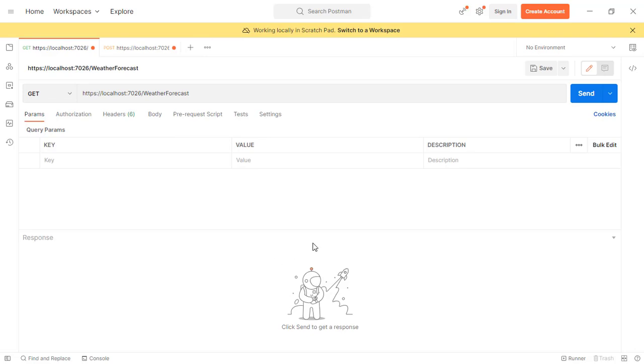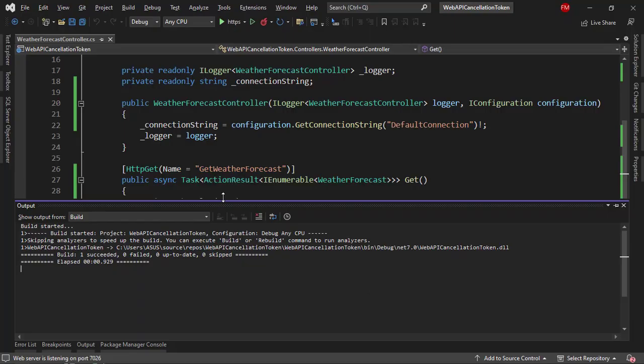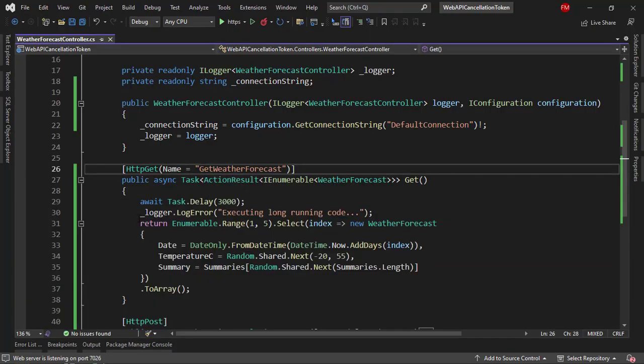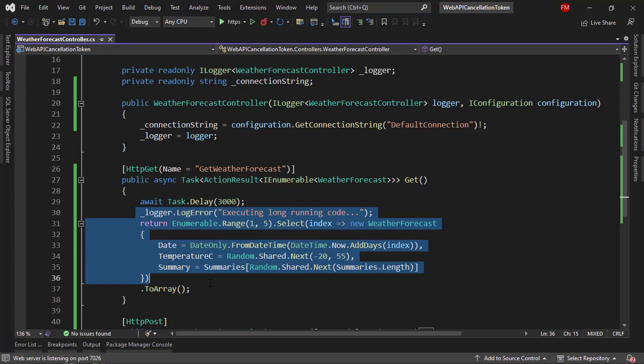So that cancel didn't work. Yes, from here, it seems like I canceled the task, but on the server, this code still got executed, which is not cool, because then we're wasting resources. Because if the user canceled the task, then we shouldn't continue running this endpoint.